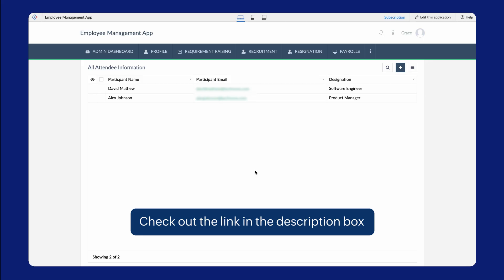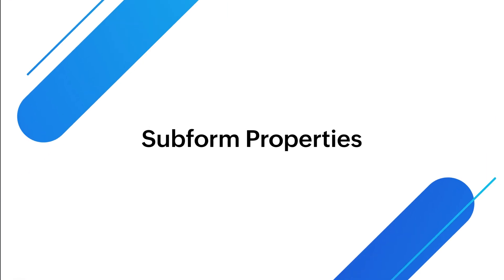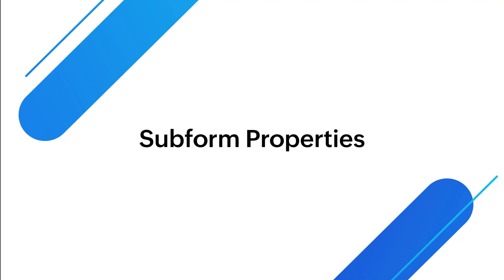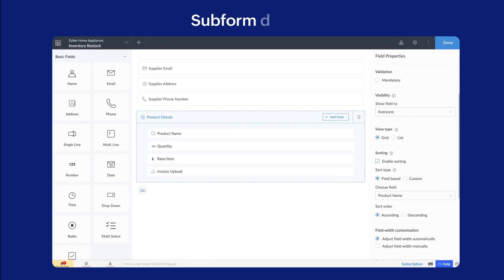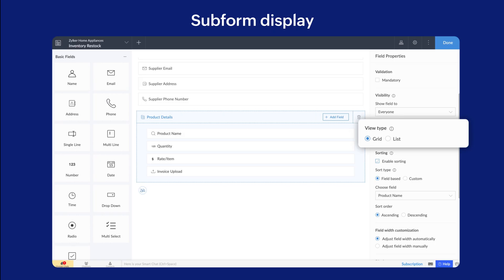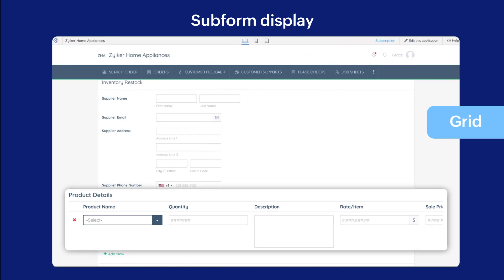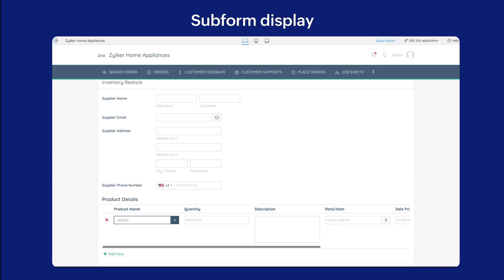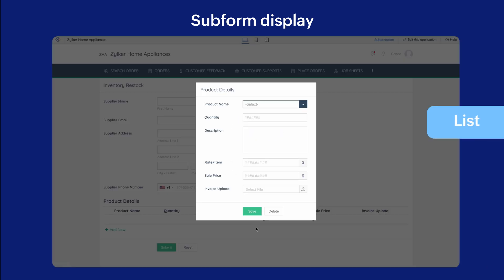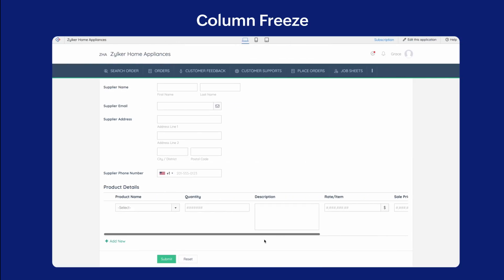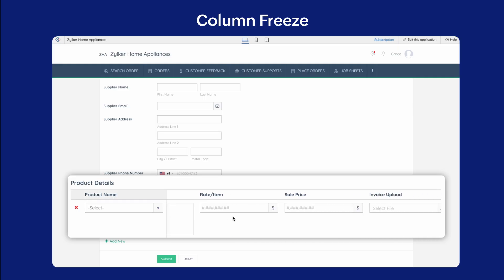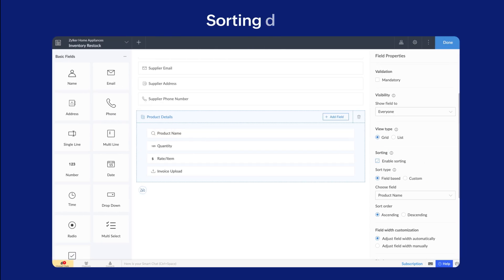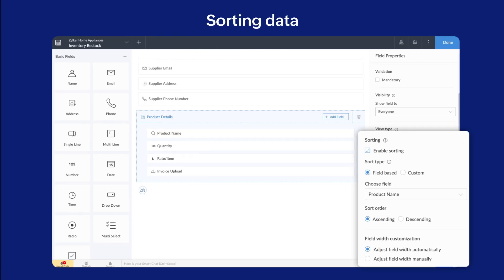Next, let's quickly go through some properties specific to subforms in Zoho Creator. Subform Display: You can display the subform as a grid or list. A grid fits the subform fields within the Main Form layout and is the default mode. On the other hand, ListView pops up the subform and lists down the fields for data entry. Column Freeze: When you have too many fields to fit in the grid view, the first column will be in freeze mode, making the horizontal scroll easier for you. Sorting Data: You can either sort the subform data based on a field or let the end user custom sort it while entering data.